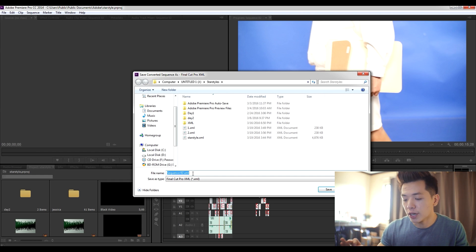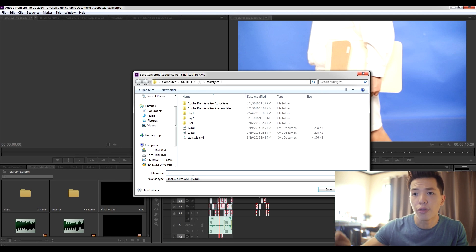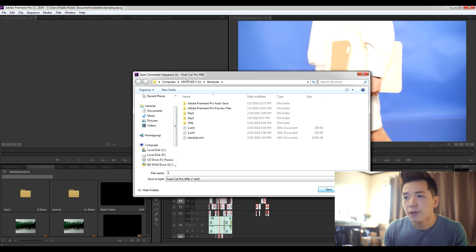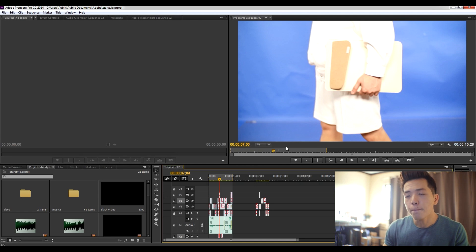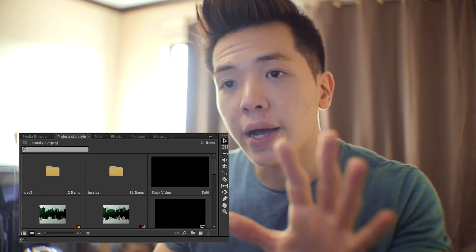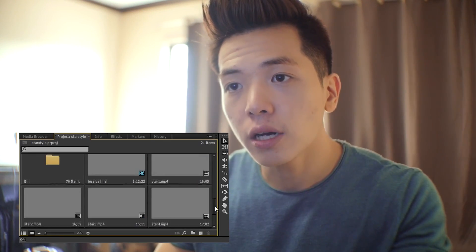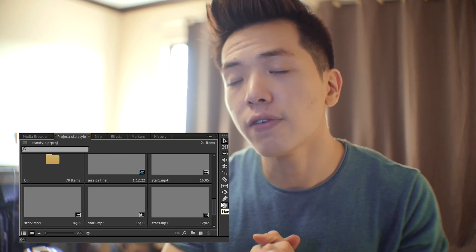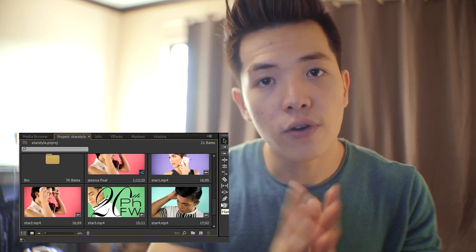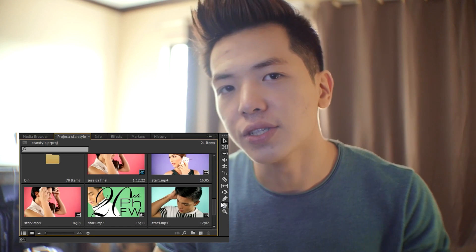For demonstration purposes I'm going to name this project file 'number 3.' Click Save. There you go — click OK. So that's pretty much it for this step. You need to save it as a Final Cut Pro XML file in order to access it on a lower version of Premiere Pro. Keep in mind that all the project files you're working on in the sequence should be saved within the same footage folders on your hard drive, so that when you open it in a lower version everything is in sync.